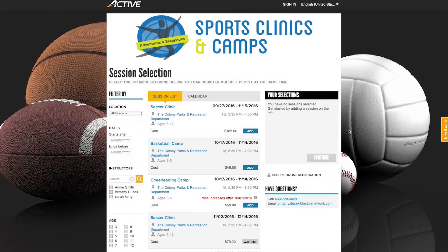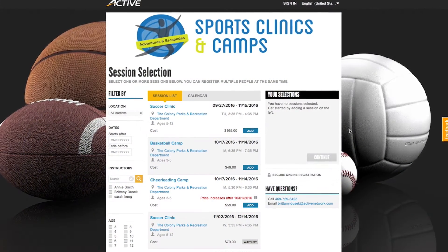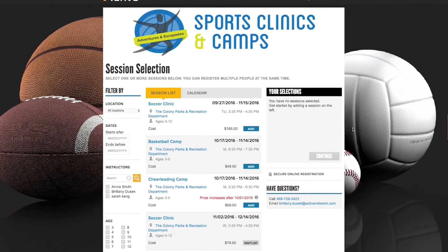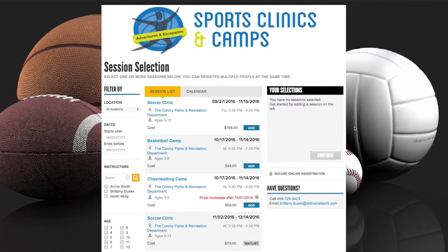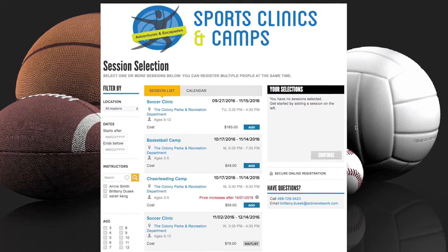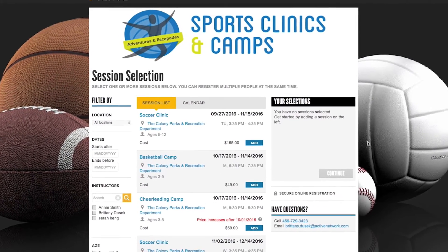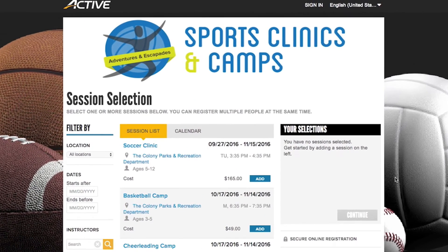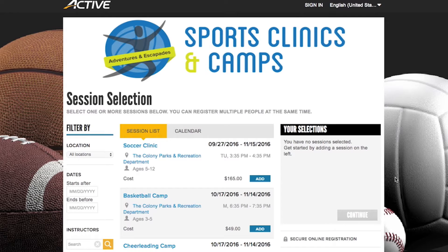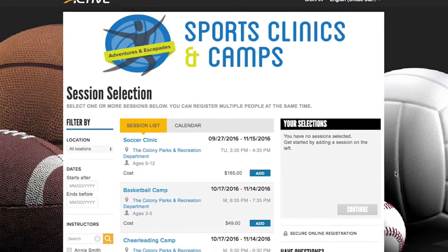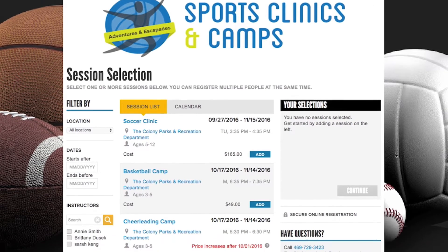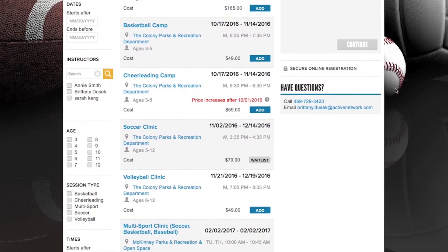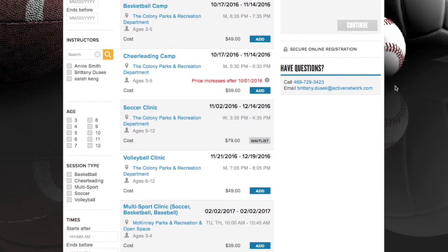We create custom registration buttons that you can place anywhere on your organization's website, and once clicked, it will bring your participants into the registration portal. You can customize the look and feel of your page with any background, logos, or banner images you wish to use to match the look and feel of your organization's website.